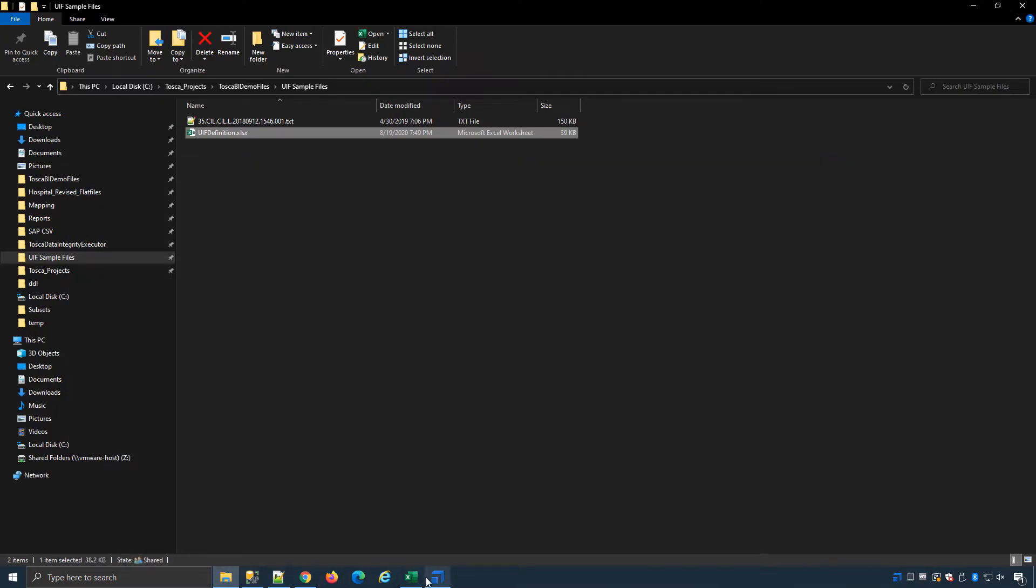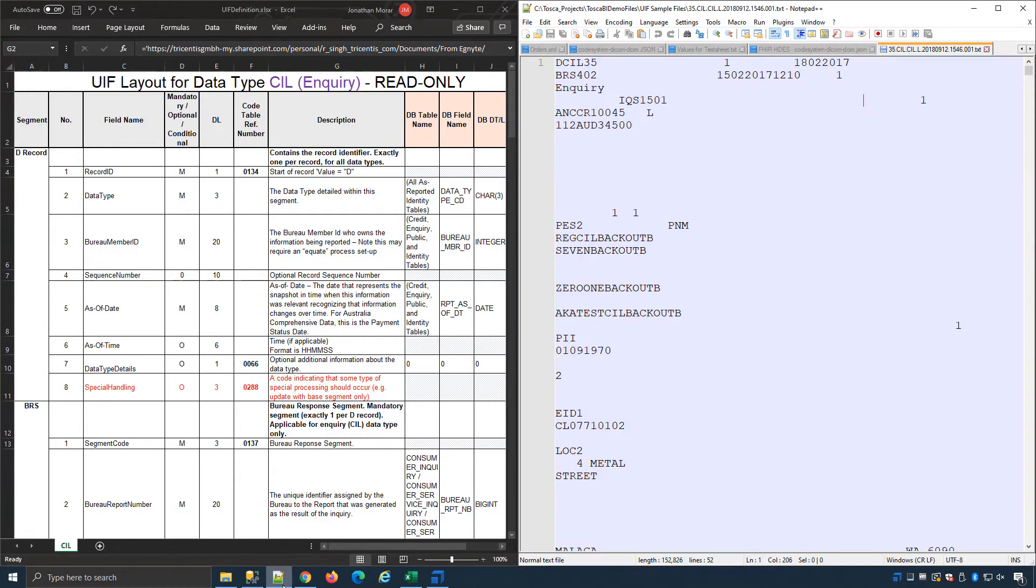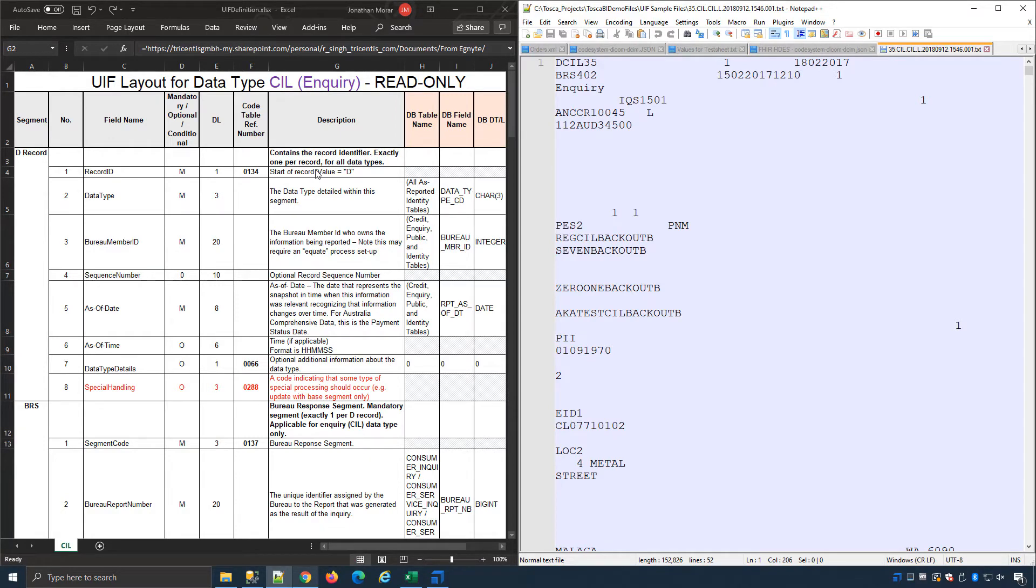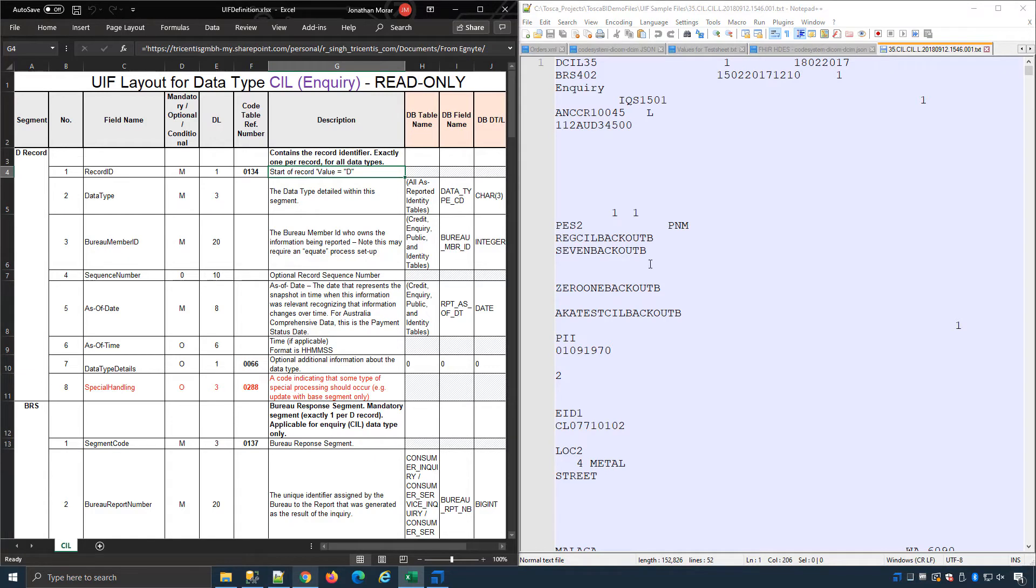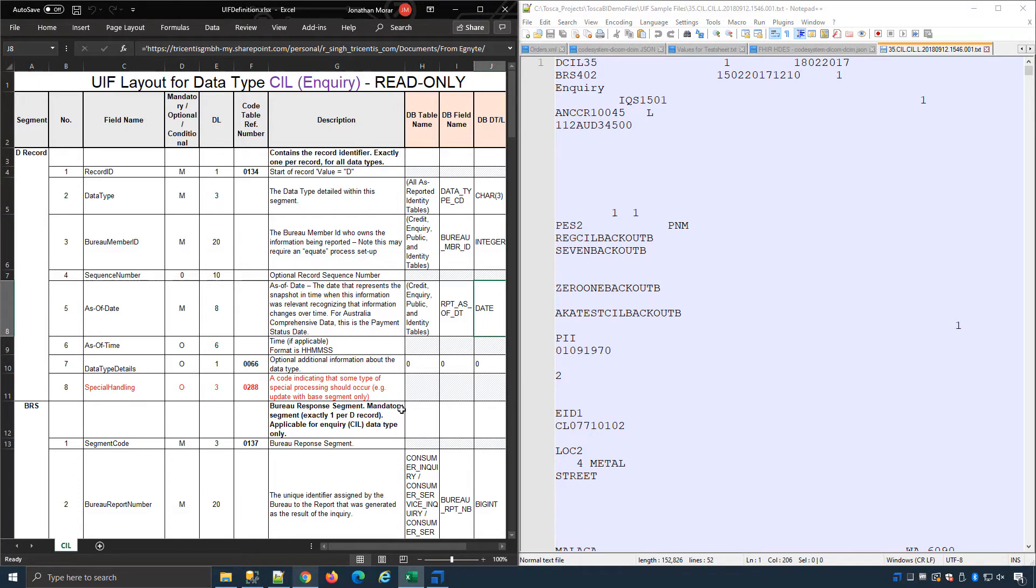If I open up my Excel spreadsheet and my notepad we can see the definition file and the text file with the actual data. The definition file will define the actual data and how it's structured. So you can see it starts off with D and as we move through it it'll tell us the number of characters, the data types such as CIL and you can see a data over here. I won't go into too much detail but all the information required to read this data and the different structures is located in this Excel spreadsheet.